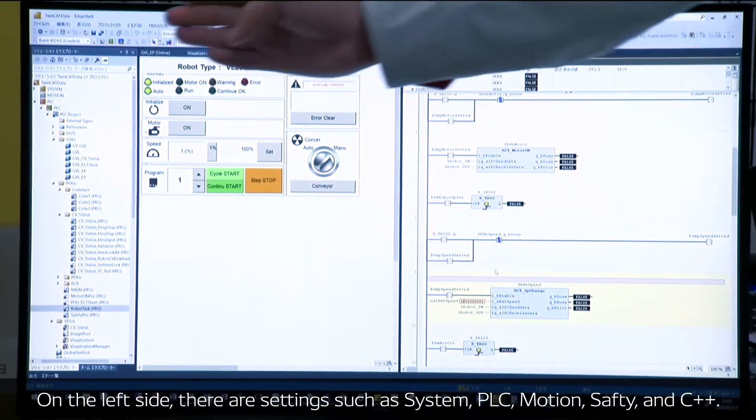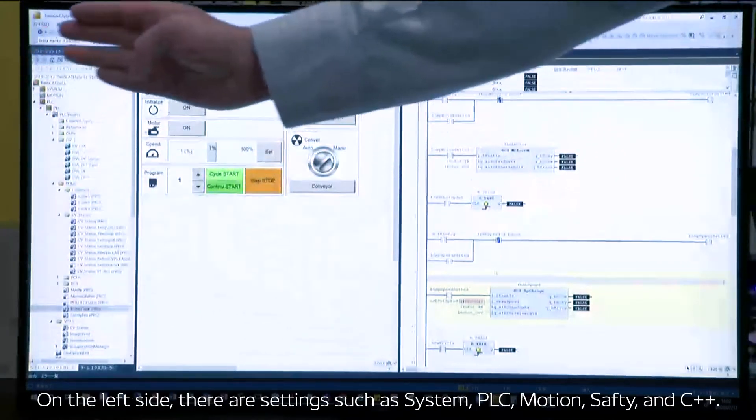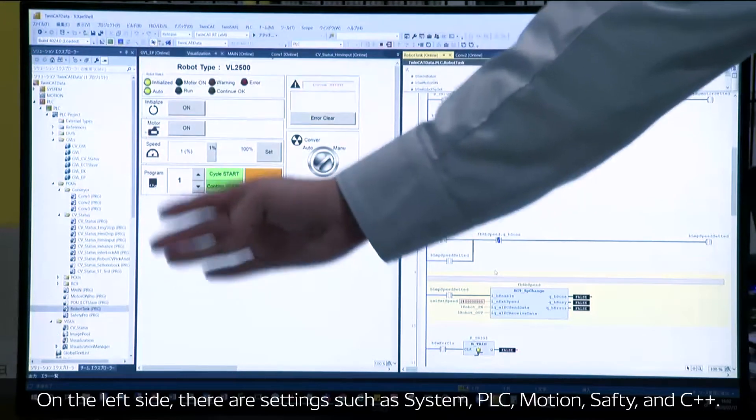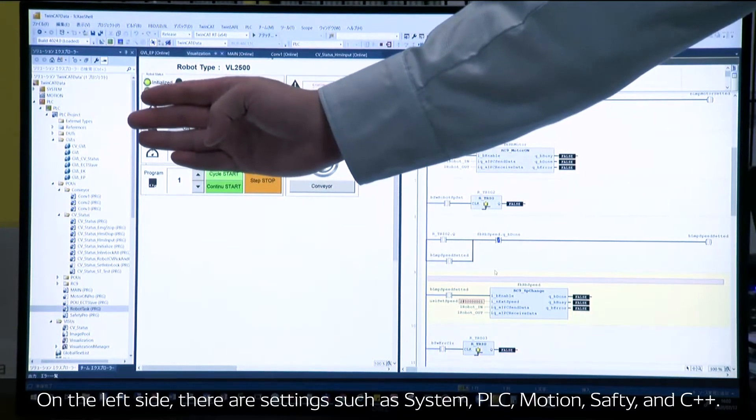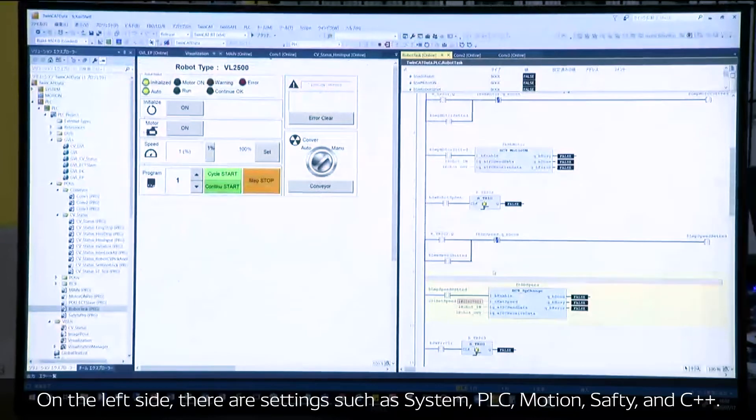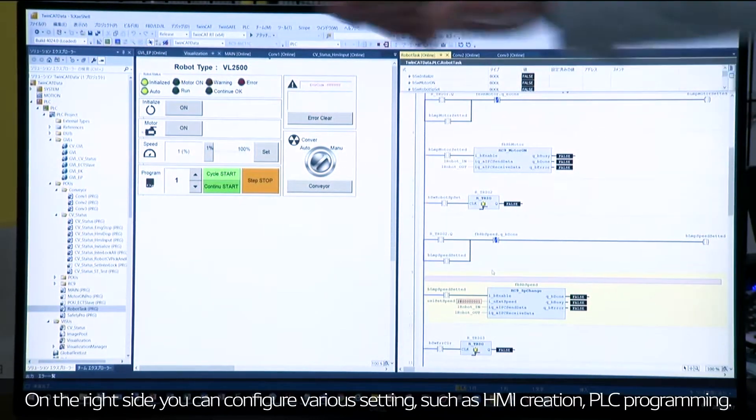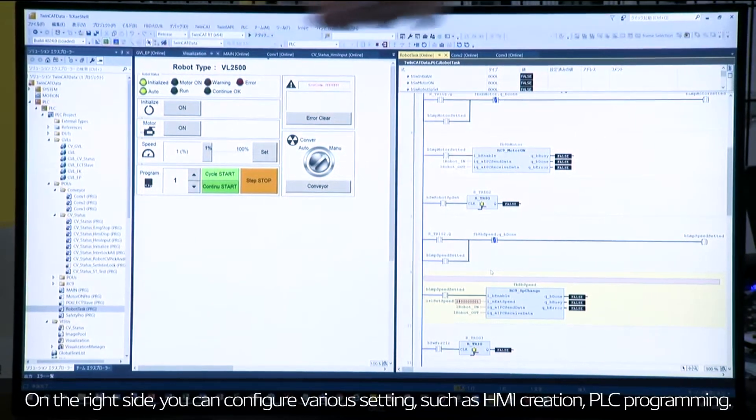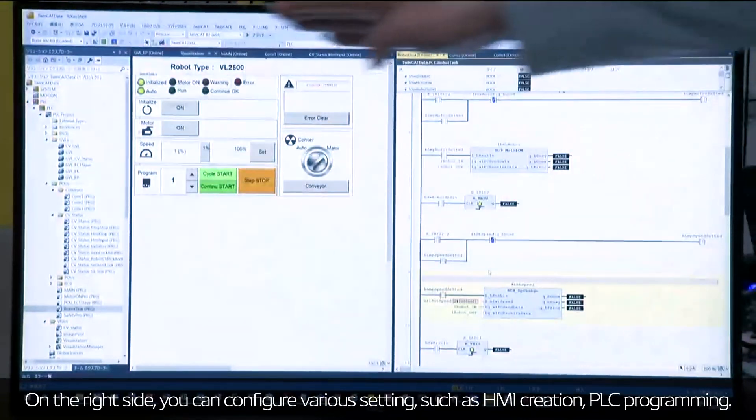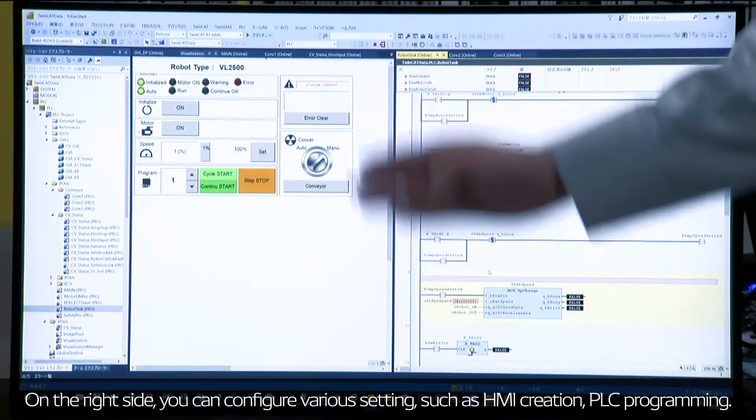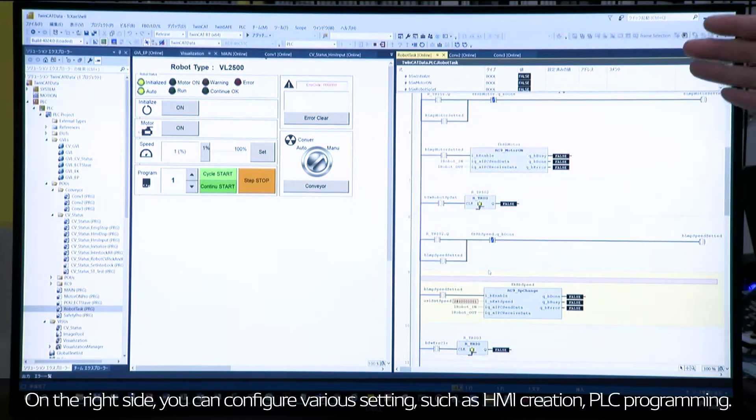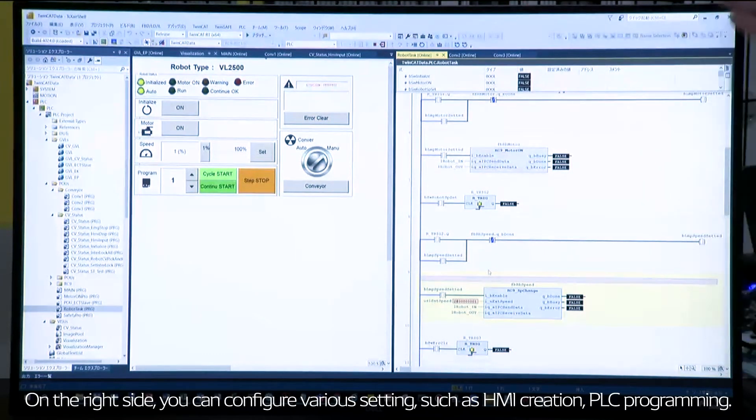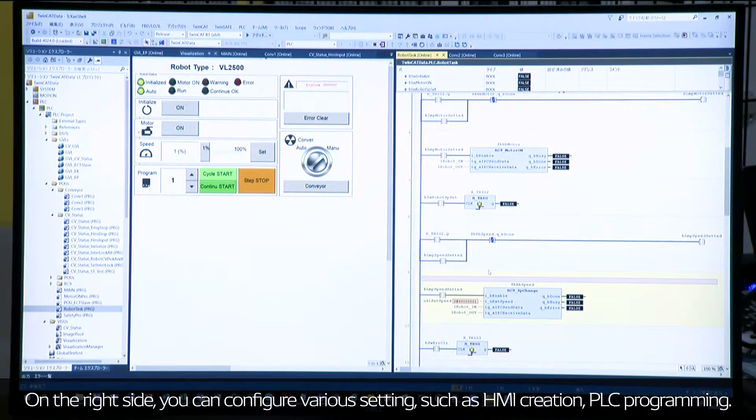On the left side, there are settings such as system, PLC, motion, and so on. On the right side, you can configure various settings such as HMI creation in the center and PLC programming, this time ladder diagram.